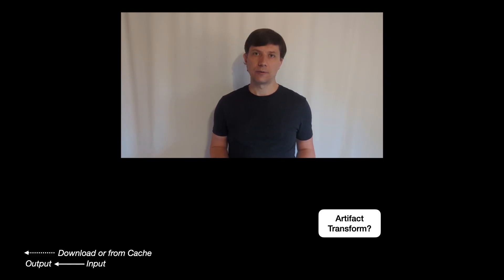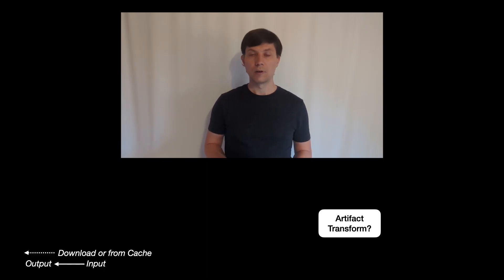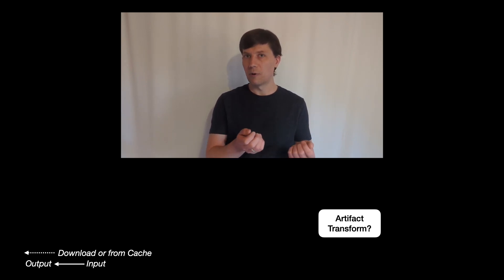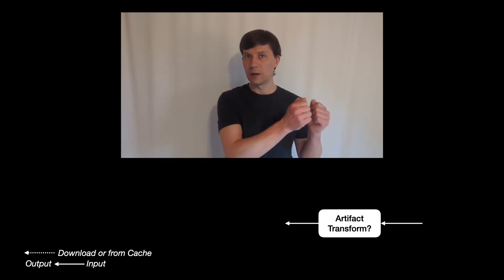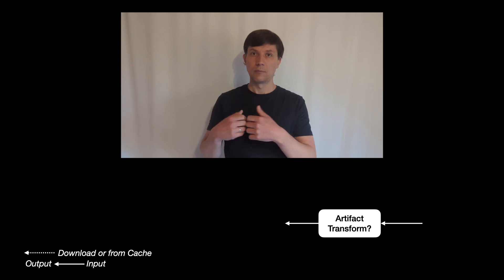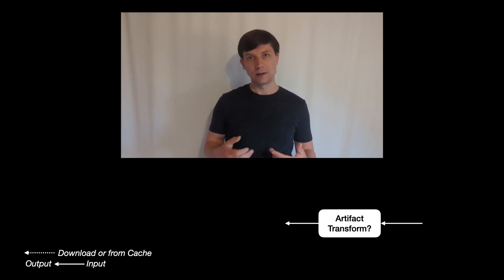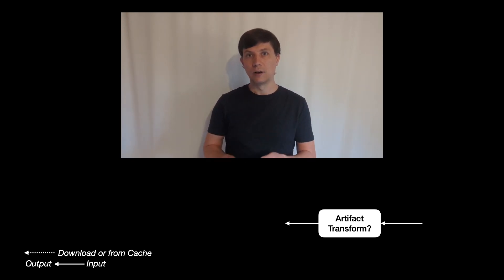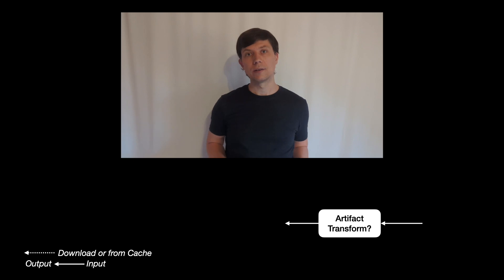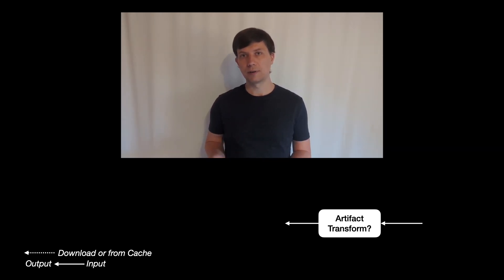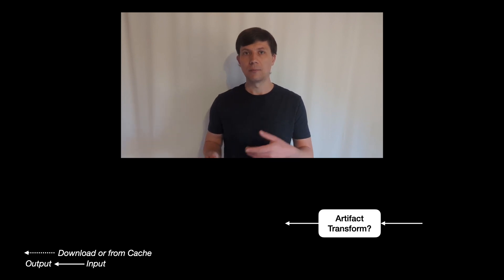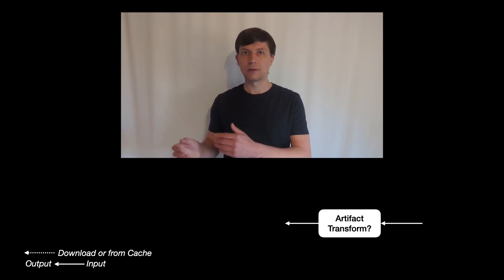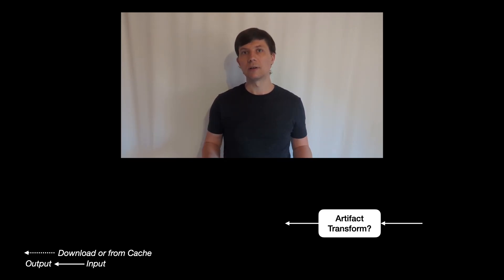What is an artifact transform and how is it activated? You can compare transforms to tasks. So basically a unit of work that has some input and some output. And mechanisms like up-to-dateness and caching also work for transforms like they work for tasks. The difference between tasks and transforms is how they are scheduled and put into the chain of actions Gradle executes when a build configures and runs.